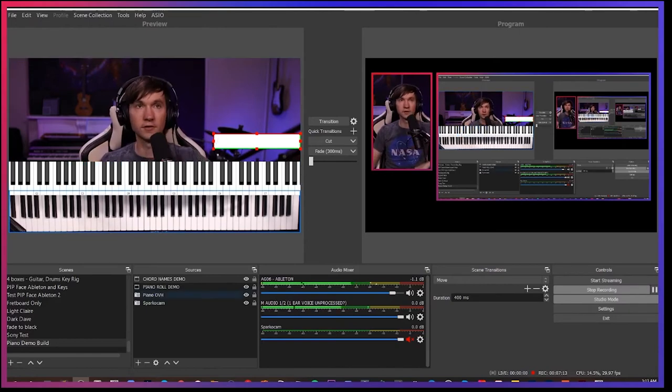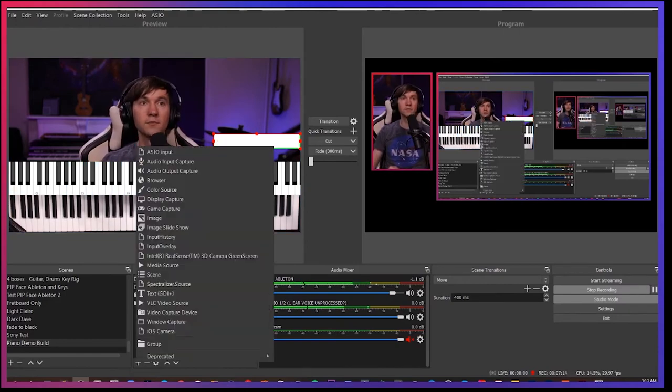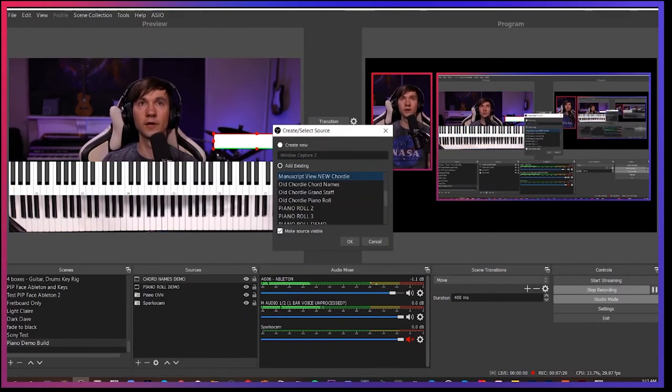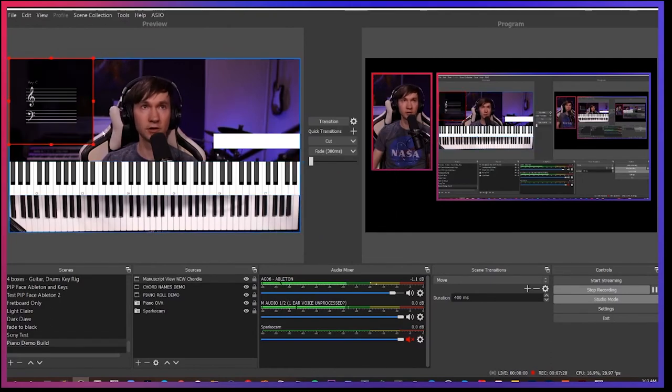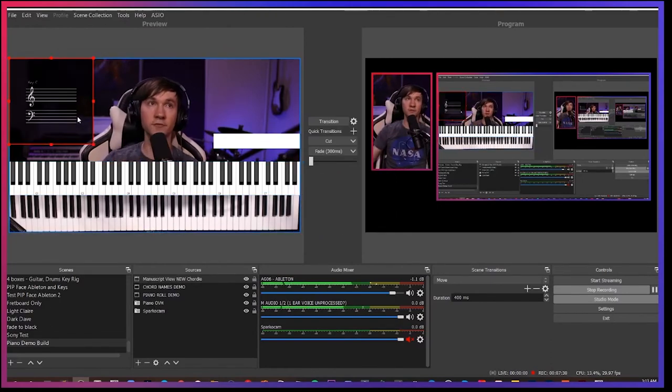Yeah. So there we go. I'm going to go to the piano, chord names. And now we can also add in the manuscript view. So go window capture, manuscript view. Yeah. There we go. You might see that this is inverted.